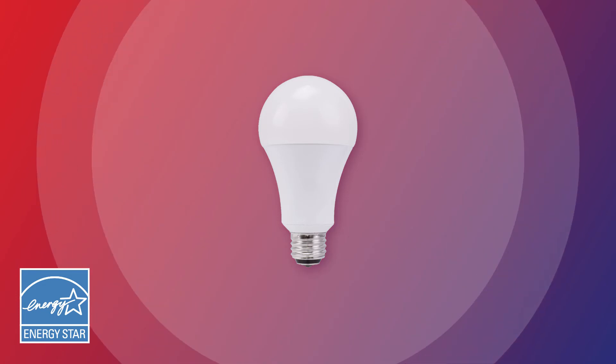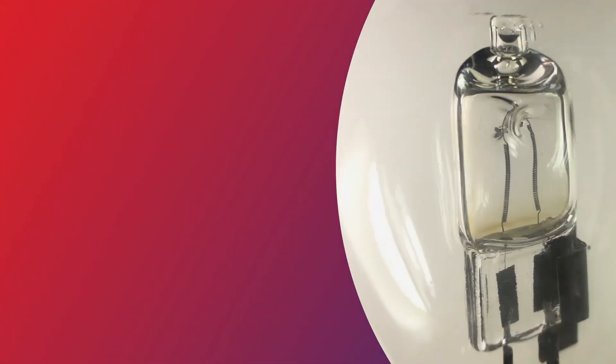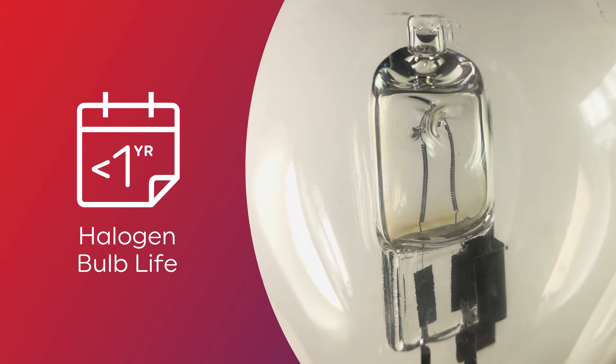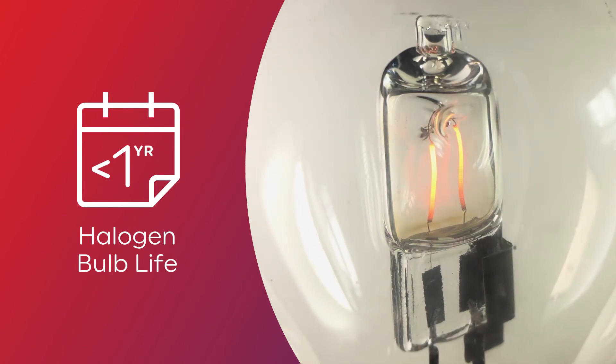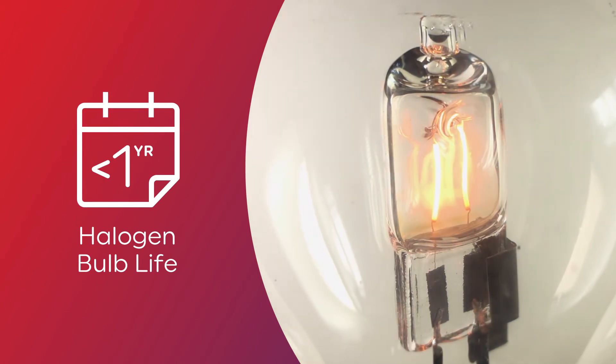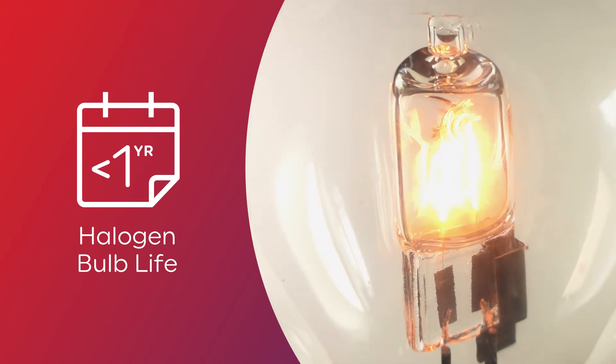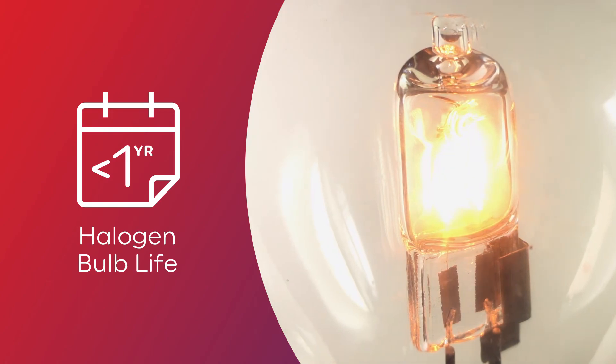Plus, LEDs last longer. Halogen bulbs need replaced in under a year, which means you're spending more time going to the store or pulling out your ladder to switch out the bulbs.